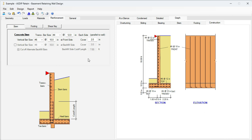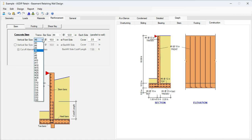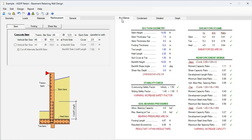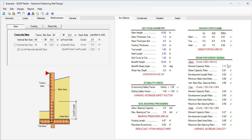Let's try to reduce the bar size to number 5 instead of number 6. Let's go back to the at a glance. Now the development length ratio has been fixed. Now the ratio is 0.82.